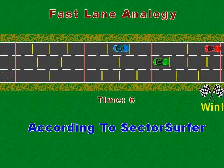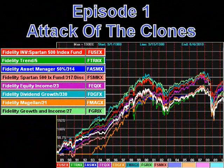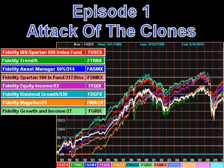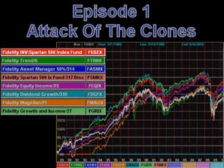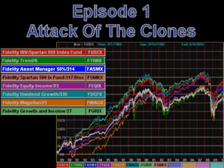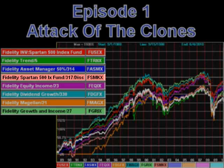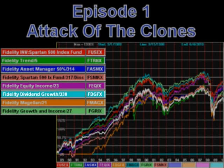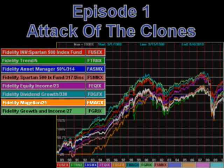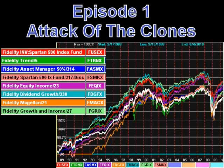Simply applying this principle when assembling a custom strategy is where it's at. In Episode 1, we'll try to apply the principle to the attack of the clones. Shown on the list and the chart are eight well-diversified Fidelity funds, none of them straying too far from the Standard & Poor's 500 Index shown in white. This rainbow of virtual clones includes Fidelity Spartan 500 Index, Fidelity Trend, Fidelity Asset Manager, another Fidelity Spartan 500 Index, Fidelity Equity Income, Fidelity Dividend Growth, Fidelity Magellan, and Fidelity Growth & Income.